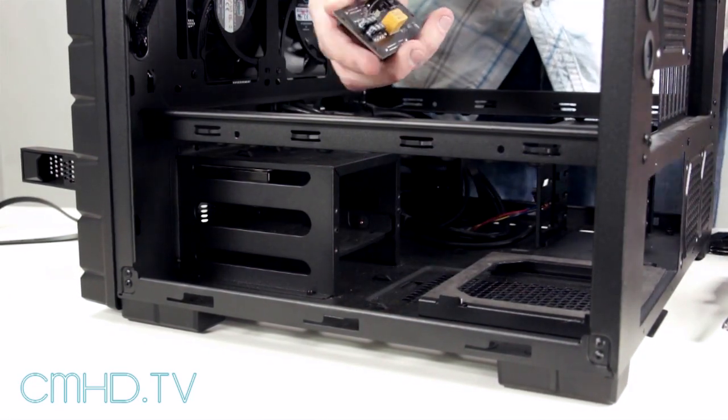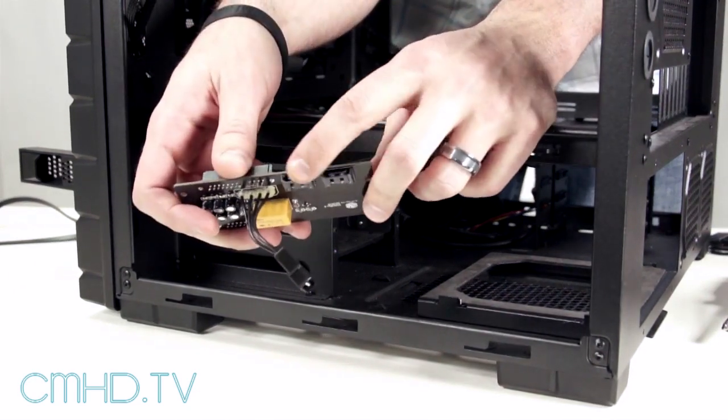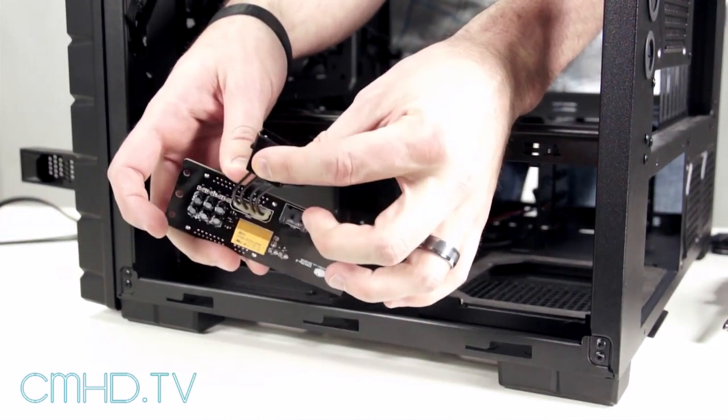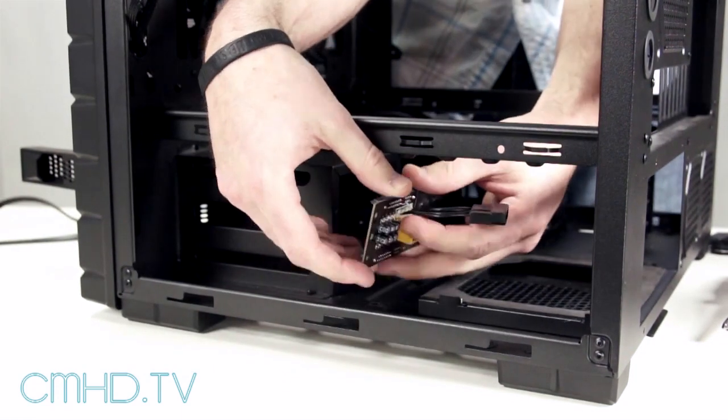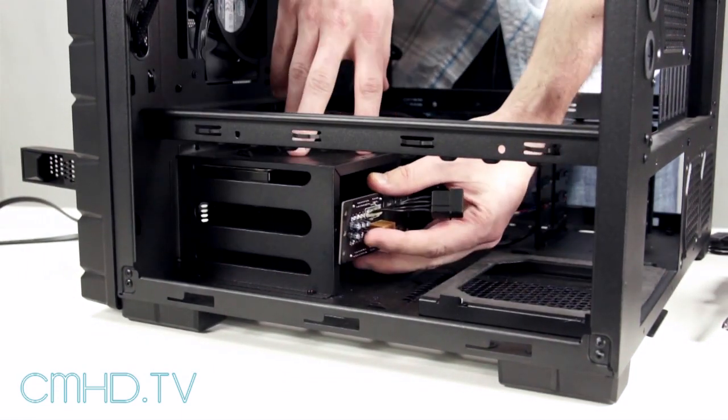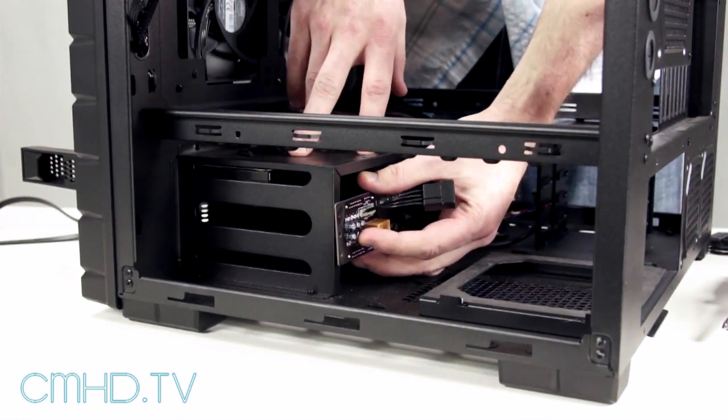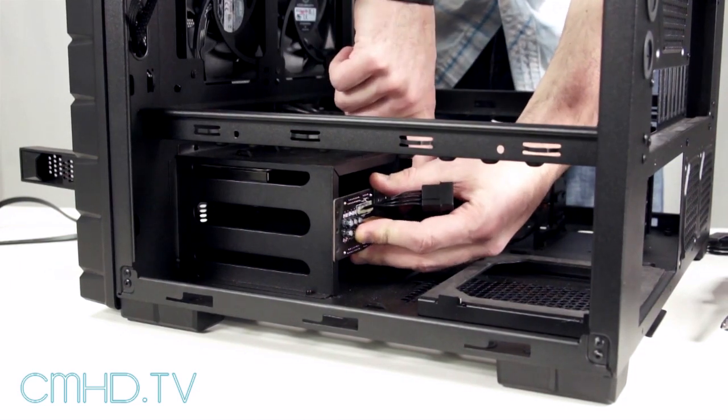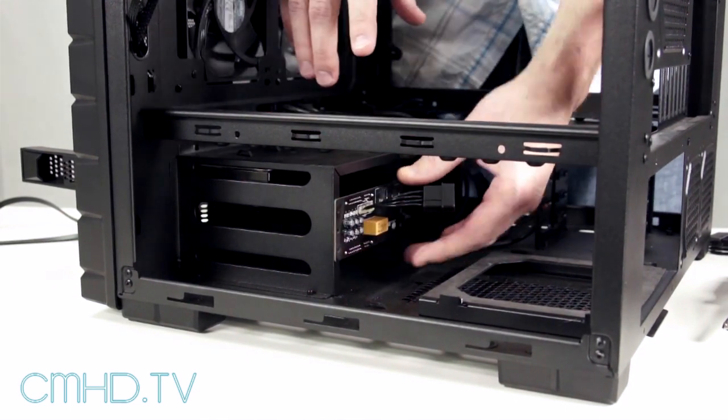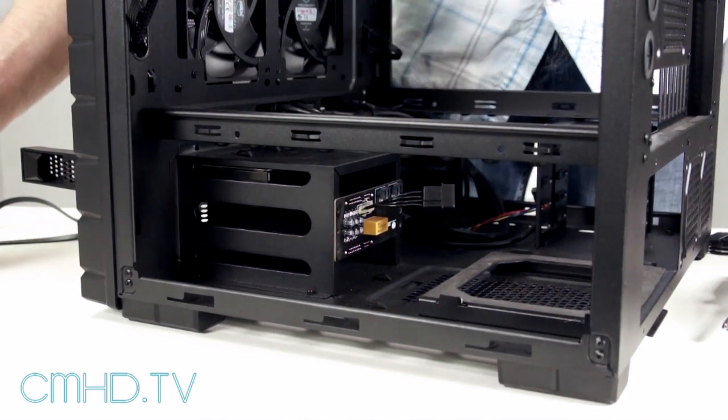And you're going to take your new PCB with the SATA connections at the top and this detached Molex connector. Just line up to those two guides. They'll line up with the center part of your PCB. And then you just start installing those four screws again.